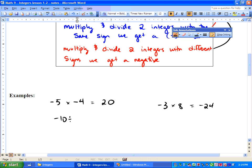Negative 10 divided by negative 5 — how many times does negative 5 go into negative 10? Twice. And we have the same sign, so we get a positive. Next, we've got negative 12 divided by 4, and we're going to get negative 3.